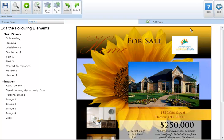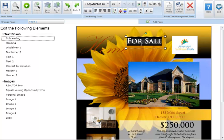To resize a text box click on the text box and grab one of the four corner points. You can change the height, width, or overall size of the text box by dragging and dropping any one of the four corner points.